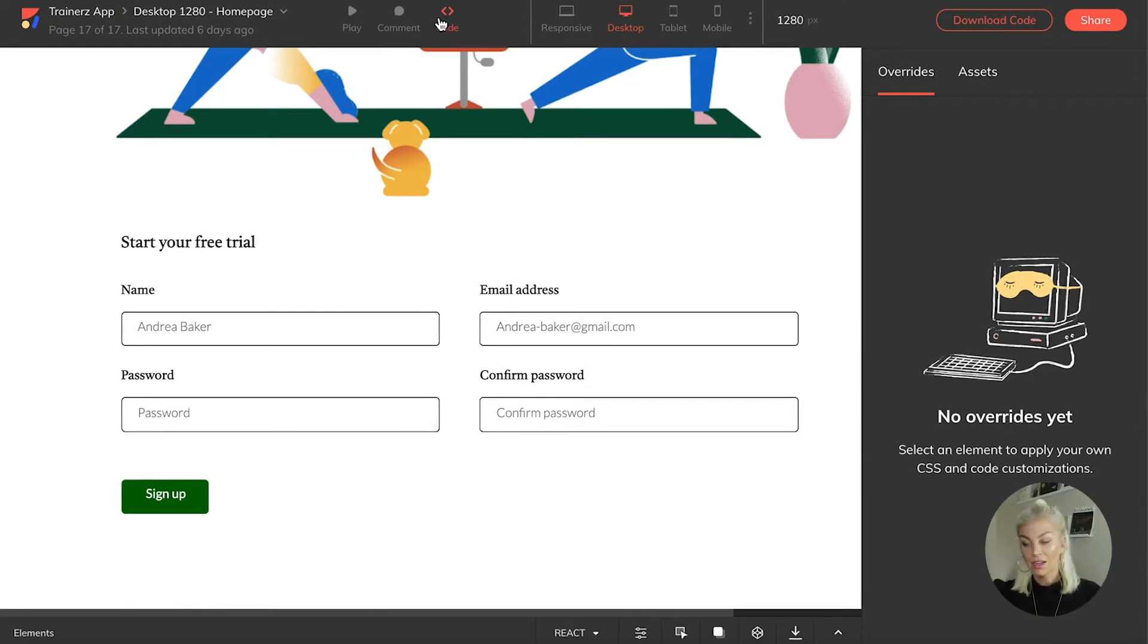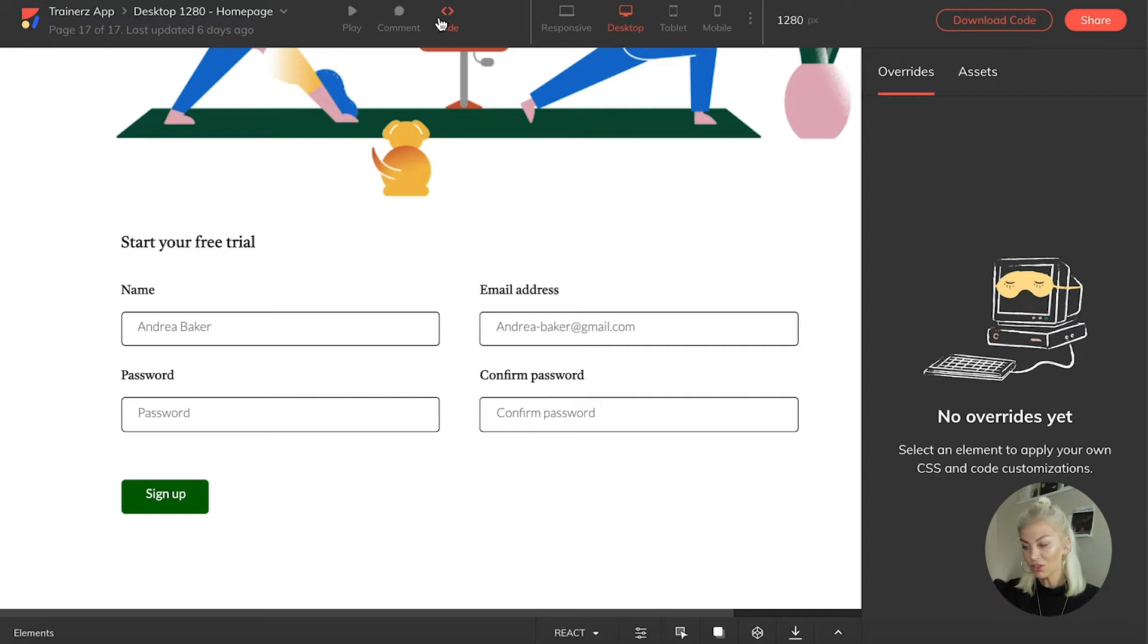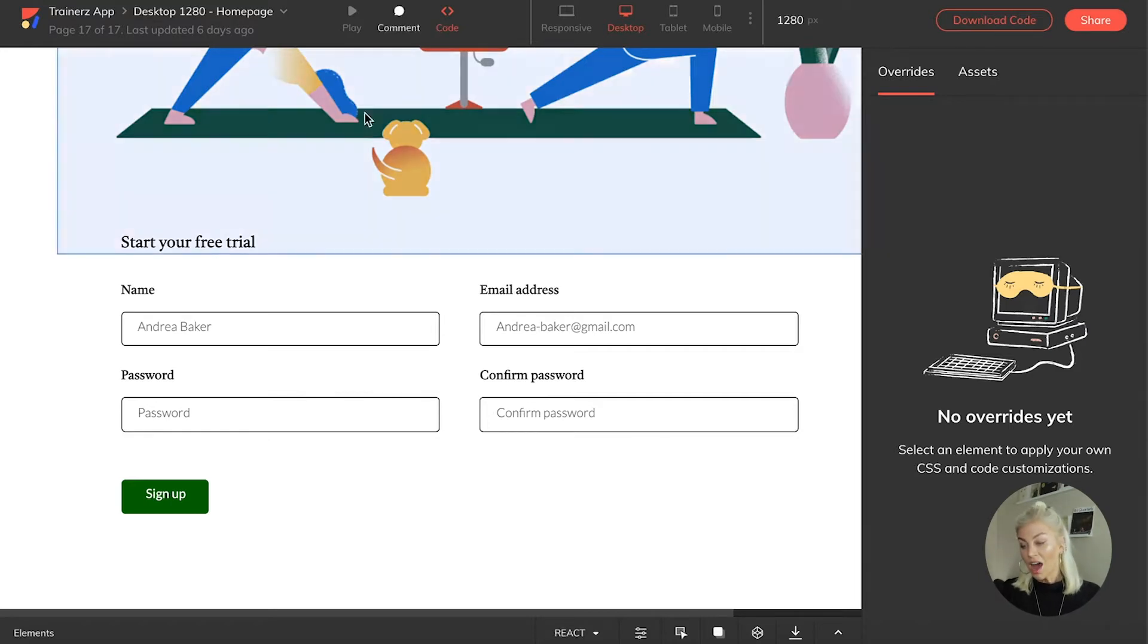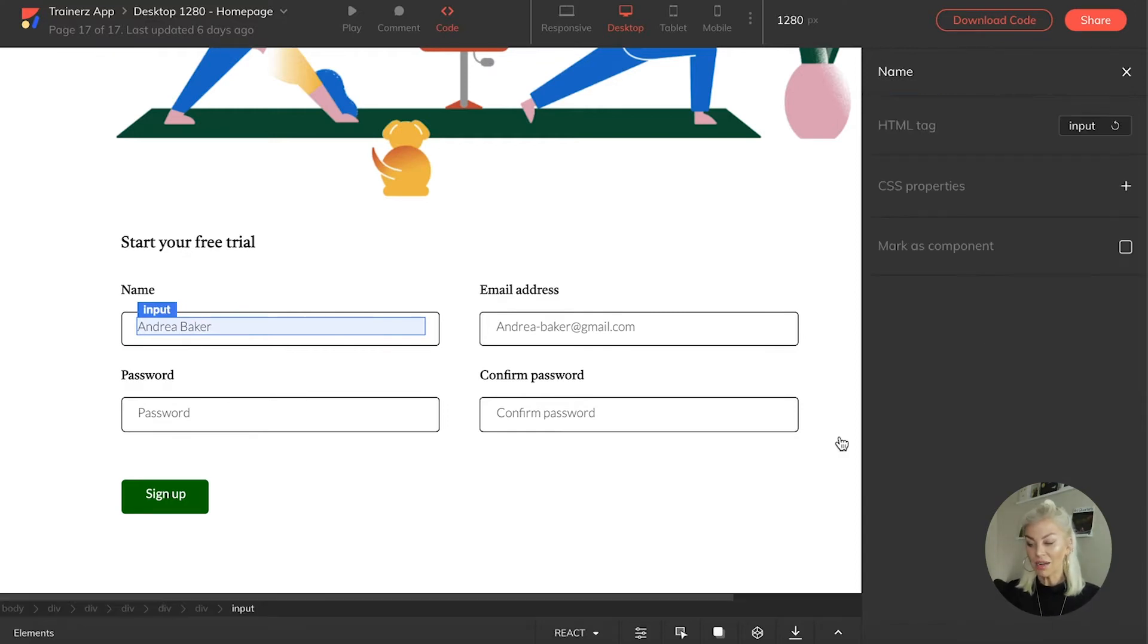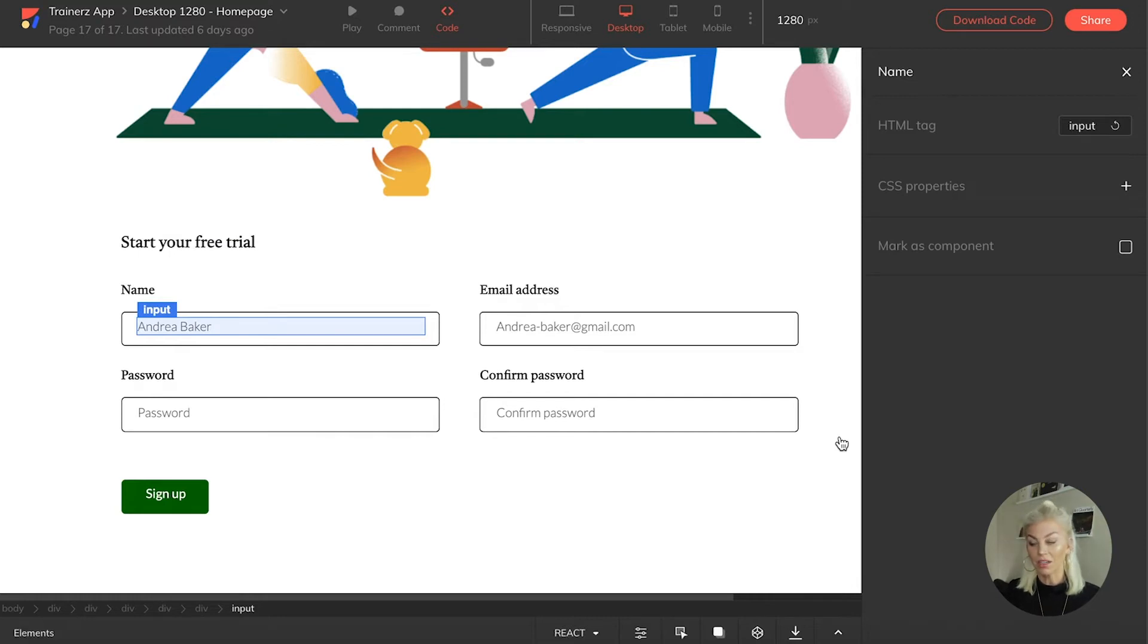So let's start off with viewing the sign up form in desktop view on our Anima platform. Now, I might decide that I think the input tag for the name looks better in yellow. I can override this in Anima.